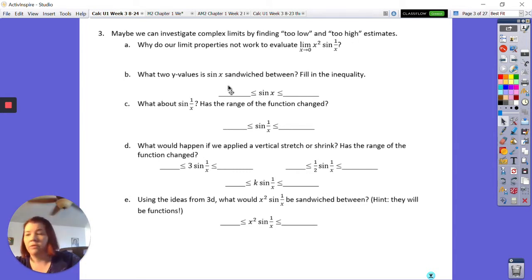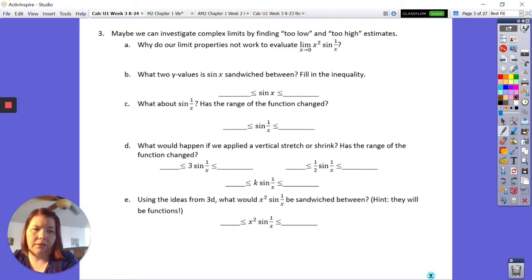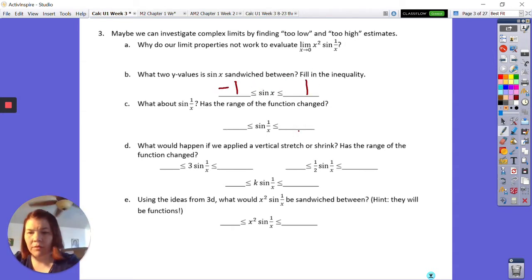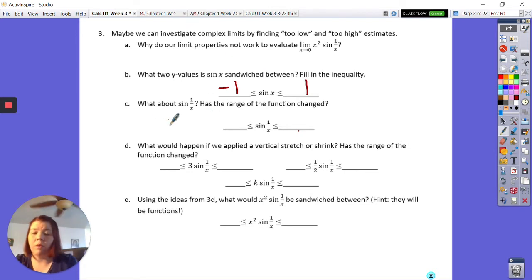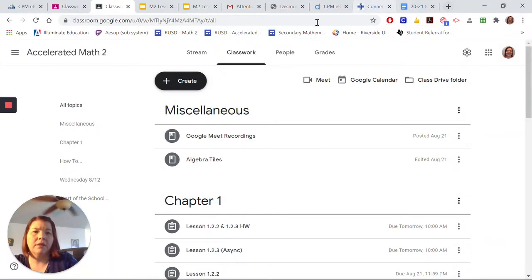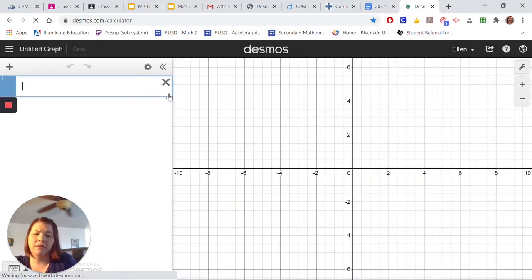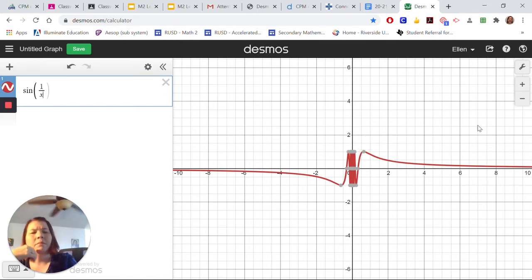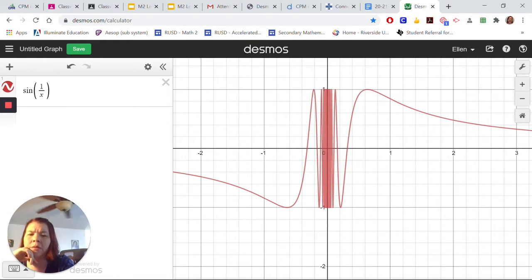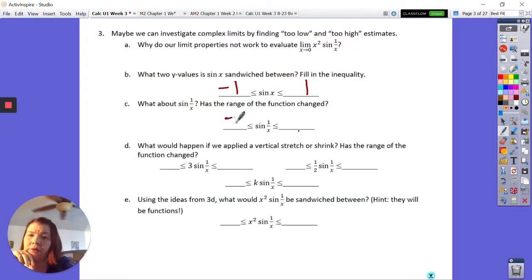What do we know about sine? Sine of x is sandwiched between negative one and positive one — that's what sine does, it just bounces back and forth. What about the range of sine(1/x)? If we look at it, it's still bouncing between negative one and positive one. You can see how the limit at zero is very confusing, but it is still bounded between negative one and positive one — the range has not changed.